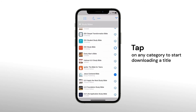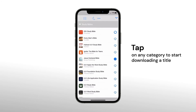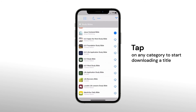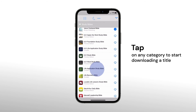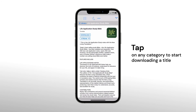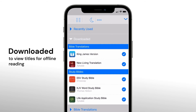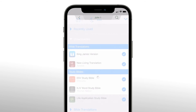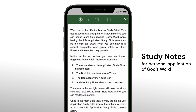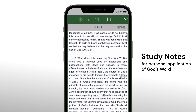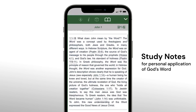Premium offers a large selection for you to choose from in Bible translations, study Bibles, commentaries, and devotionals. You can check your downloaded titles by going to the downloaded category. Tap any of the titles to check out the study notes section or the other tabs to dive deeper into God's Word.